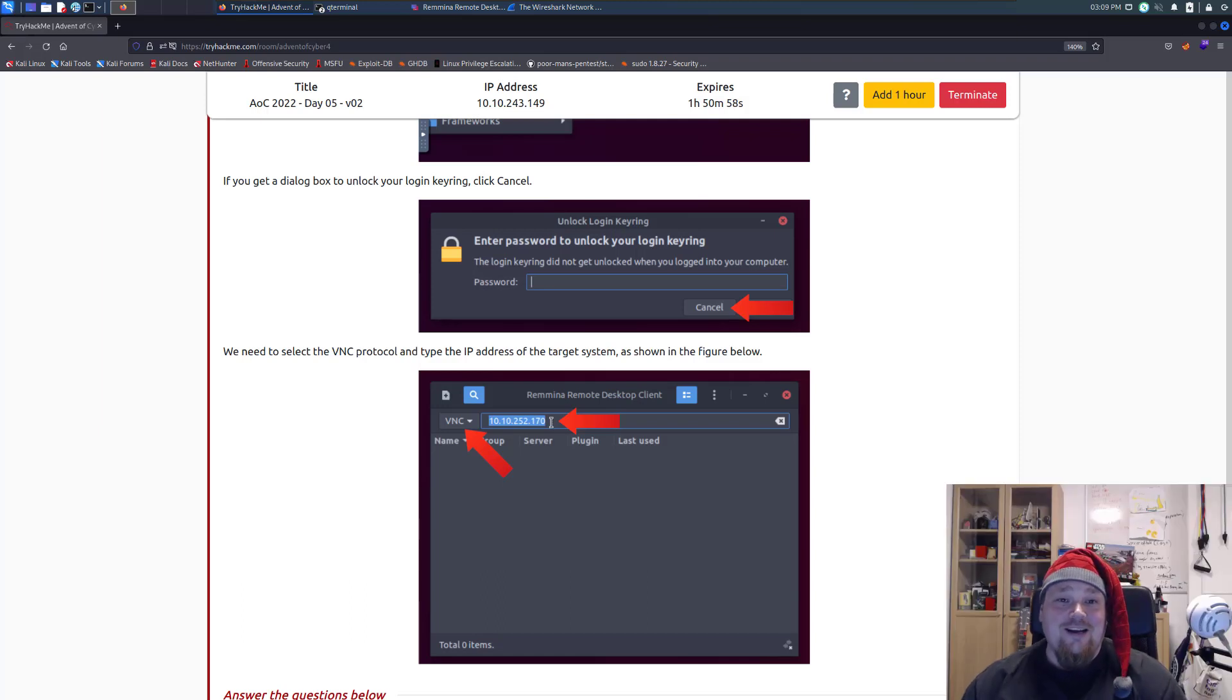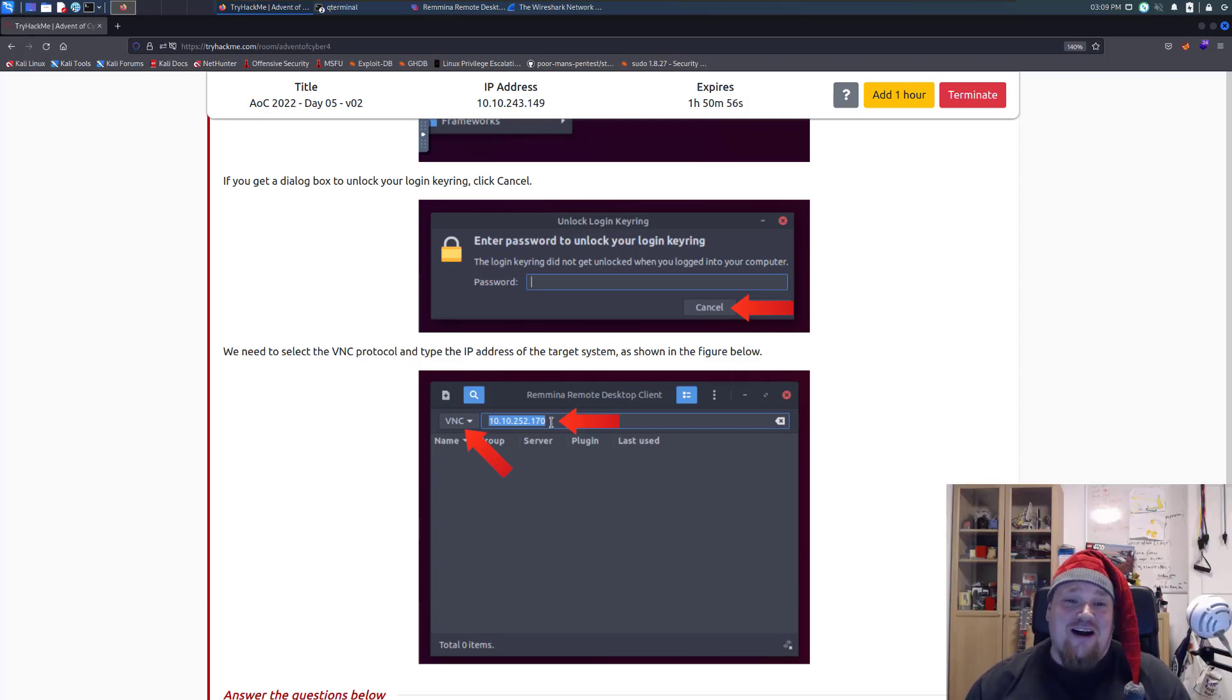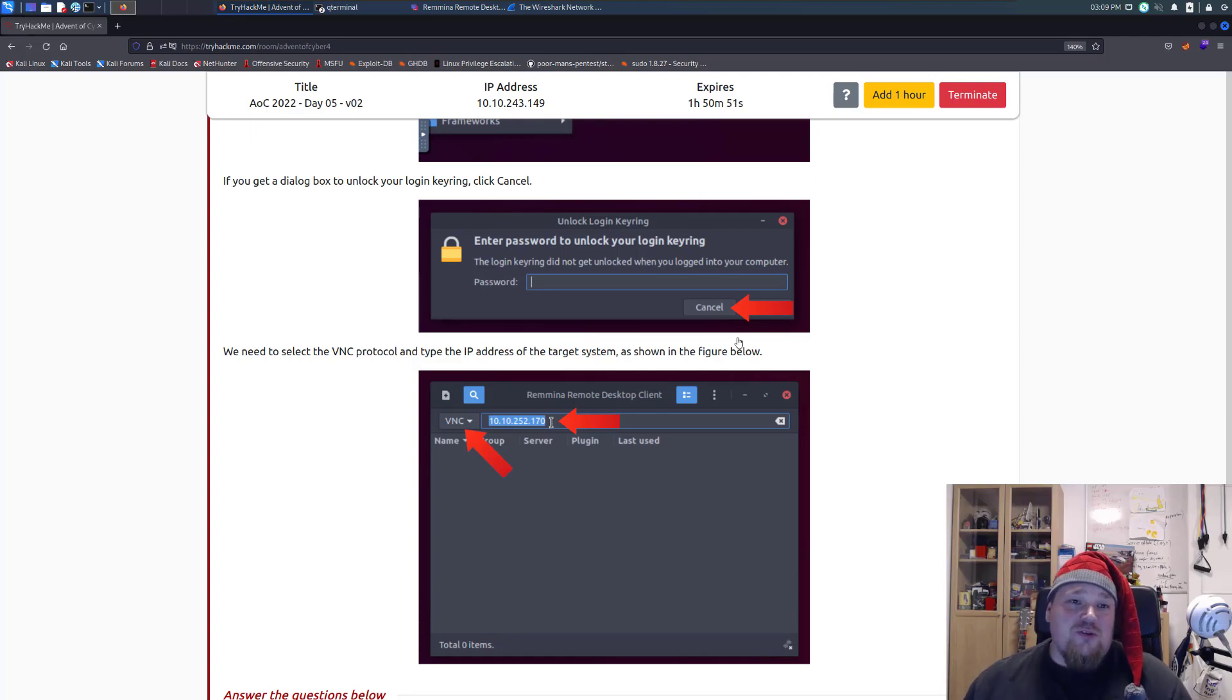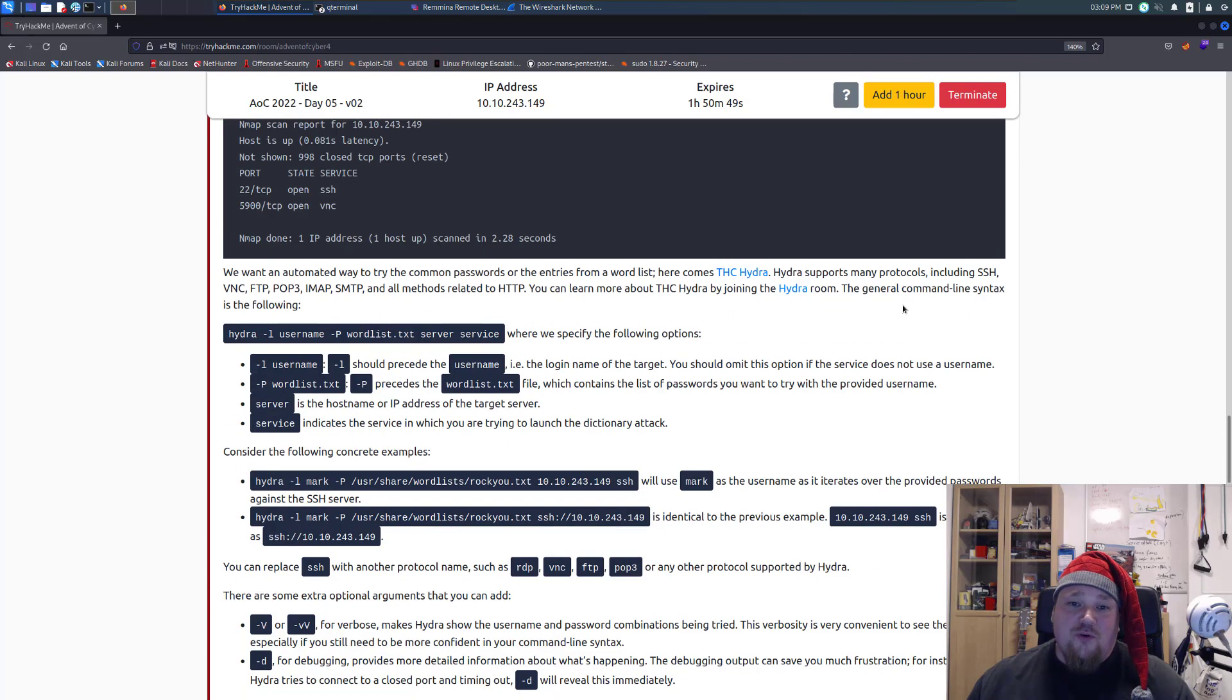Ho ho ho, and welcome again to day number five, Advent Cyber on TryHackMe. So we will do the room today, it's about brute forcing.